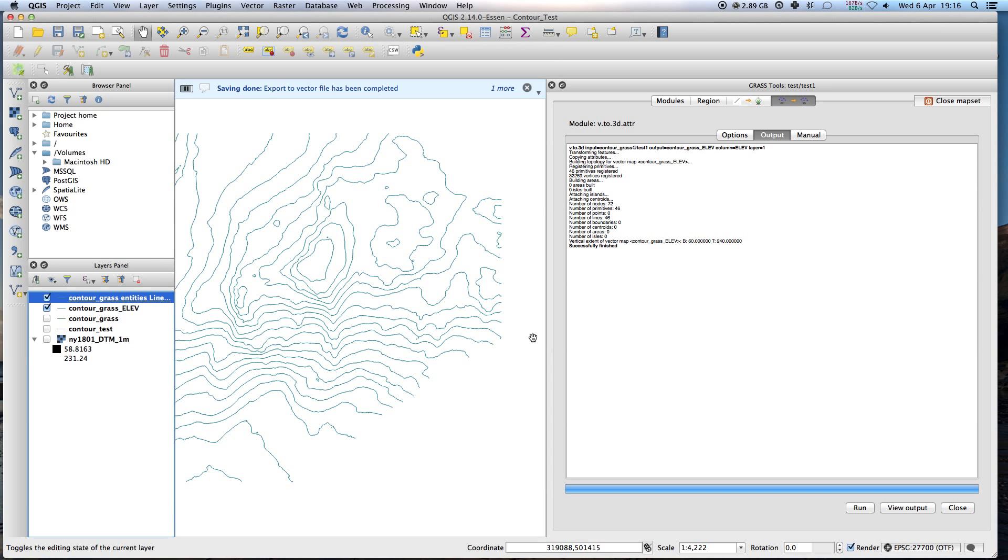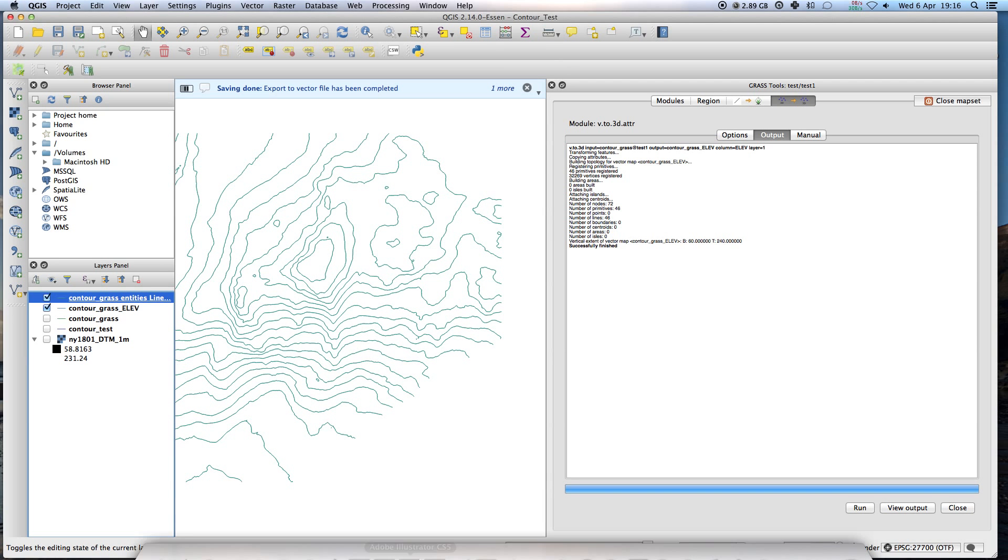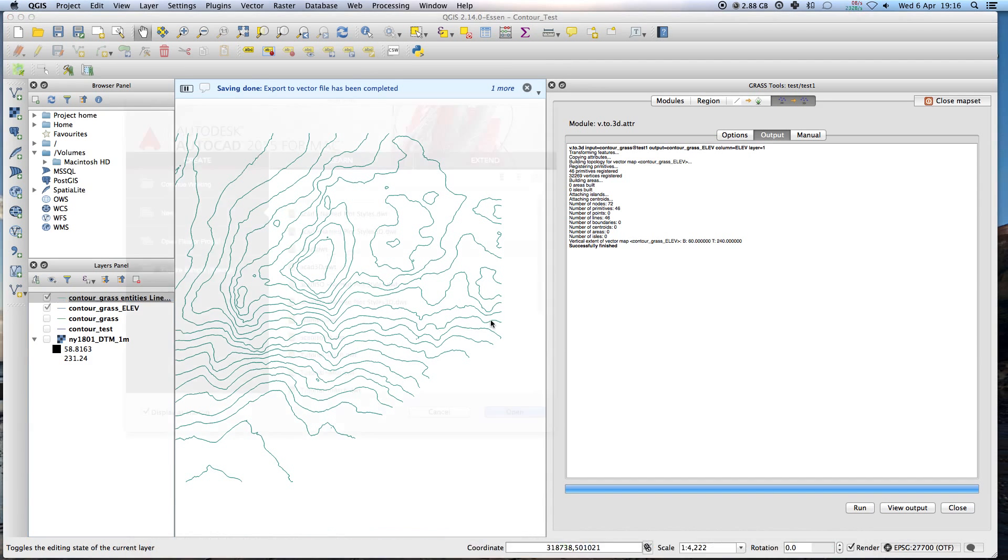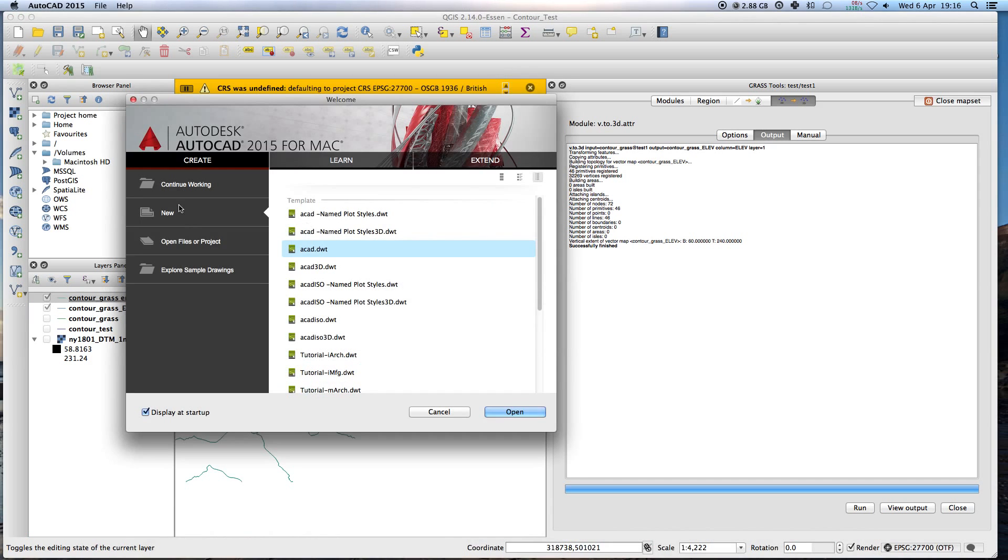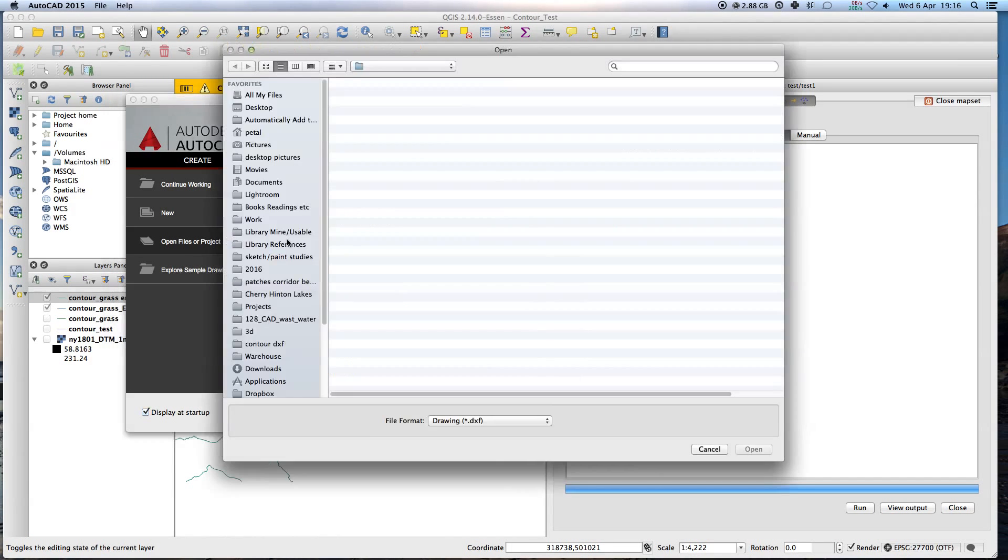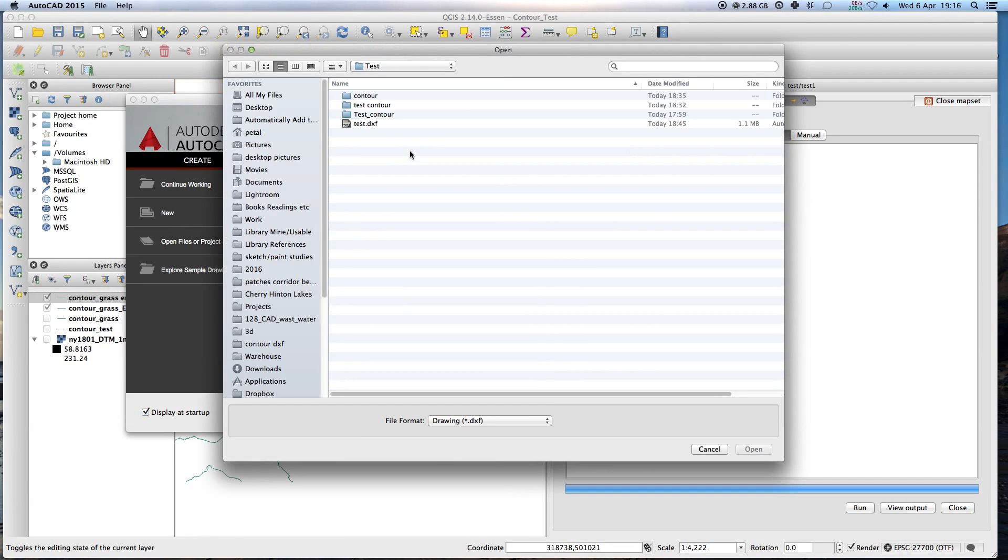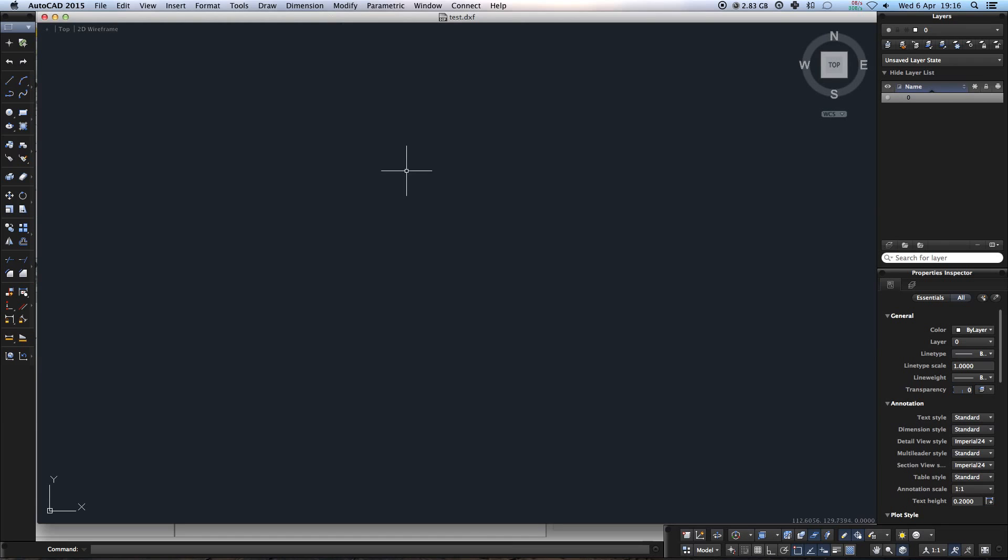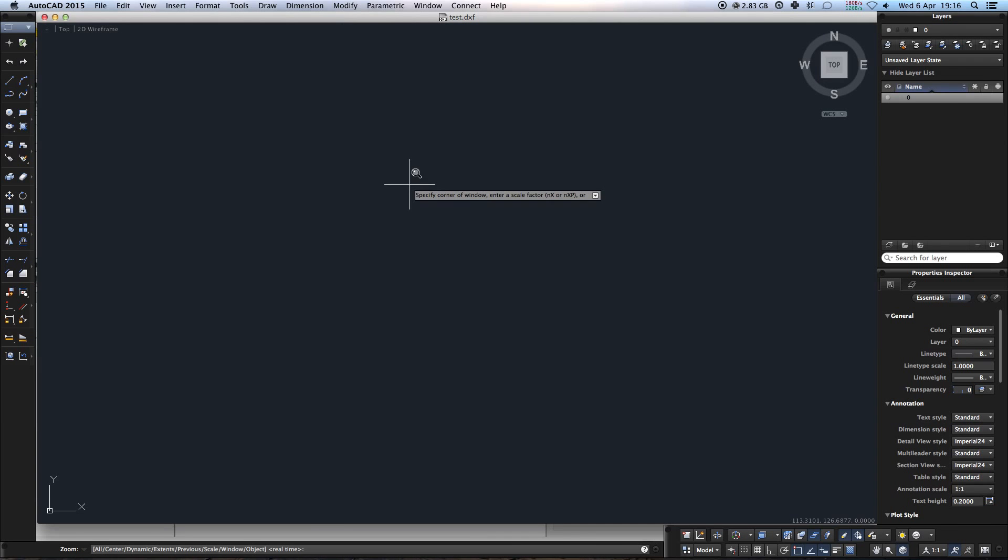Right. AutoCAD. So hopefully if I put this into AutoCAD. So AutoCAD's here. We need to hit Z. Extents. Z and then E.